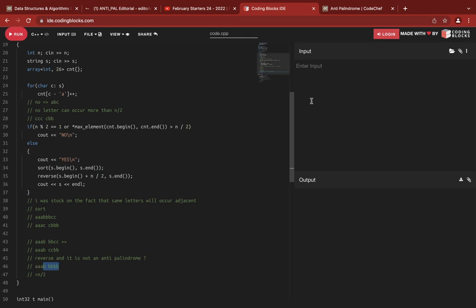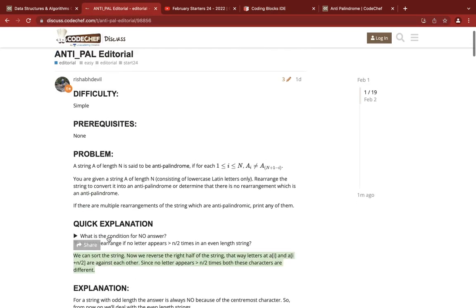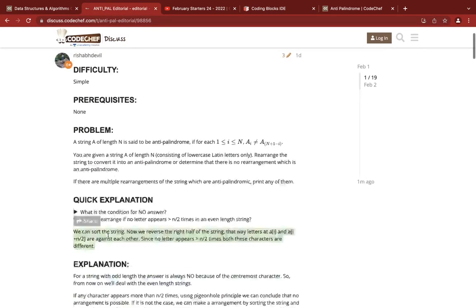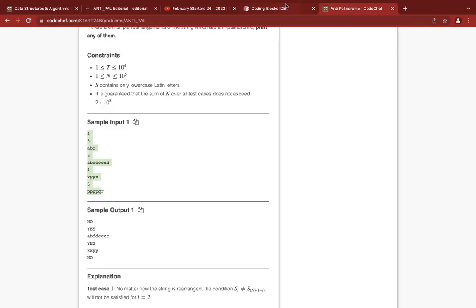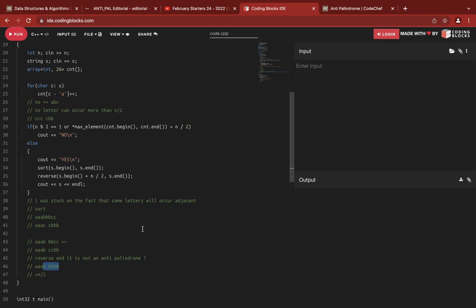There is no complex permutation needed — we just sort the string and reverse its second half. This was pure genius by the setter or editorialist, because it's not something one would easily guess: that simply reversing the second half of the sorted string always yields an antipalindrome.